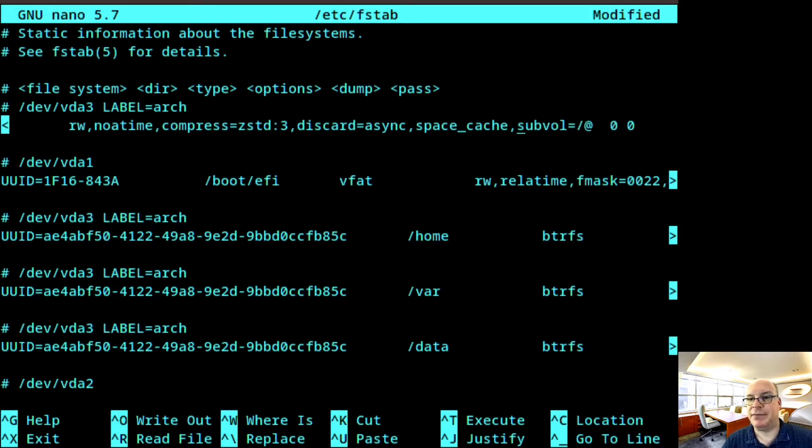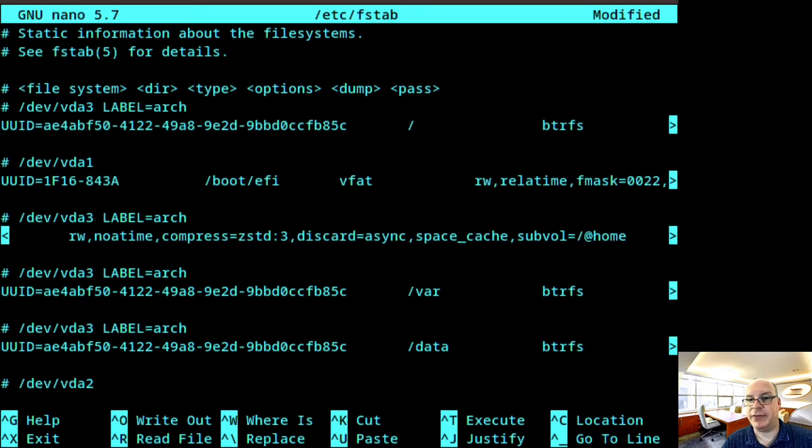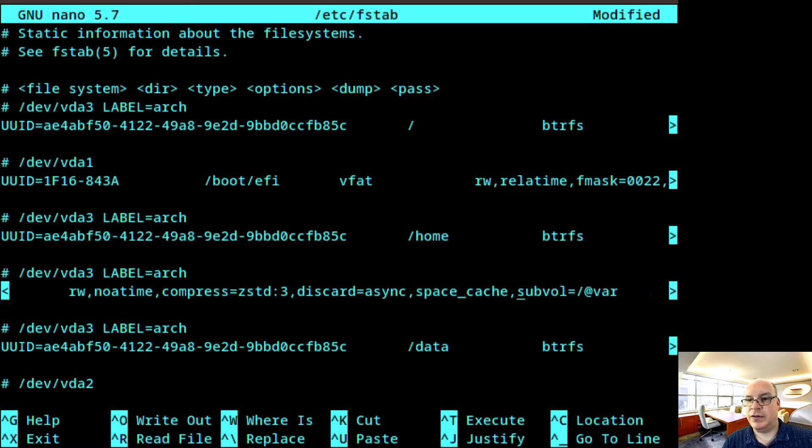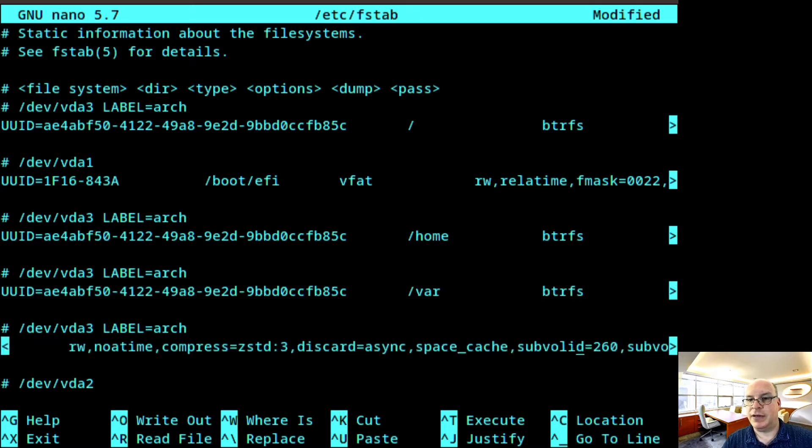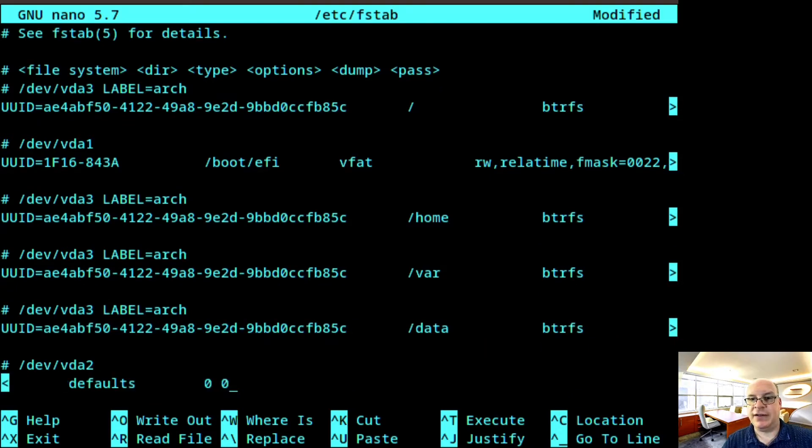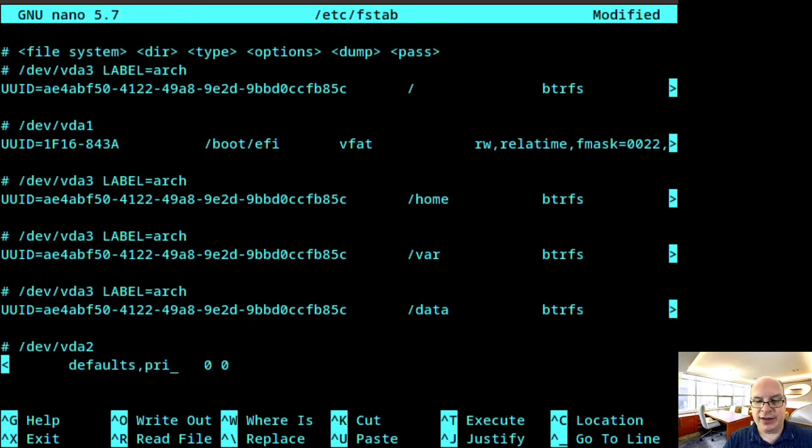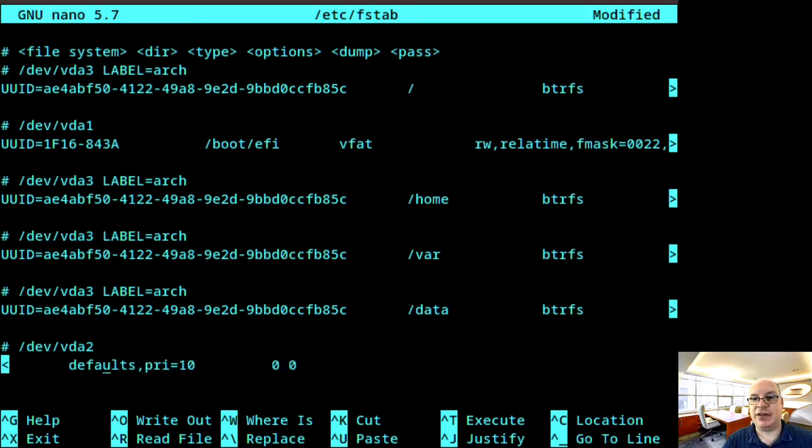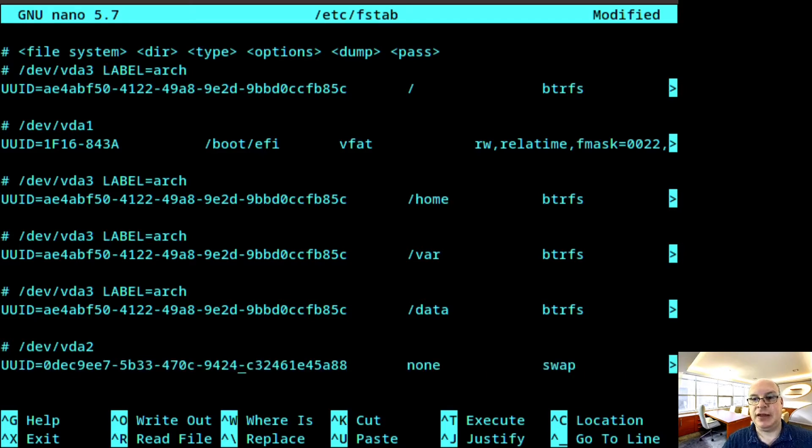There's one up here as well for the root. So I'm getting rid of the subvolid. You don't have to do this, but I'd like to because I'd like to keep my file system table as clean as possible. And here we go. And that's taken care of. So for the swap, I'd like the priority, pri equals 10. That's very low priority. I just want to make sure.